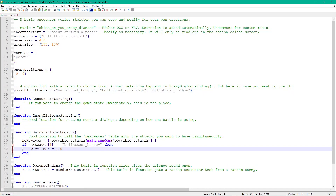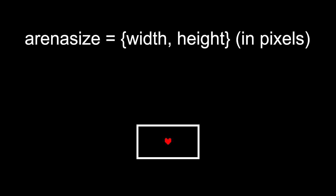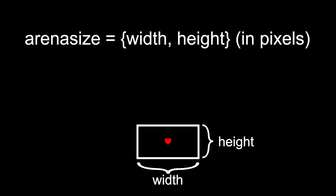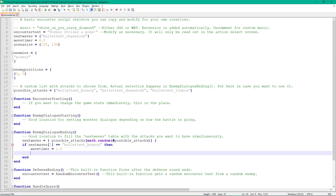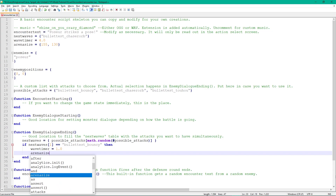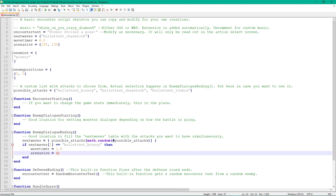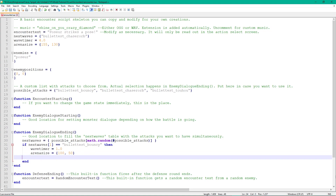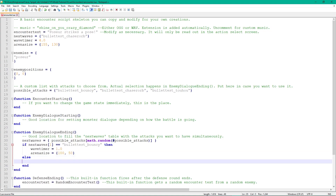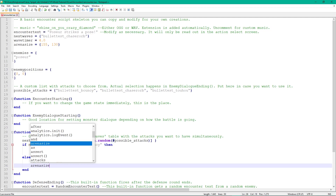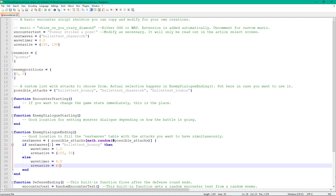Next, let's change the arena's size for a wave. Another variable in the Encounter script, arena size, keeps track of the arena's width and height in pixels. Just like with the wavetimer, change it in the if statement we just created to change it for that specific wave. Add an else statement with default values — otherwise, attacks that aren't checked for might have an unfitting arena size or wave length.